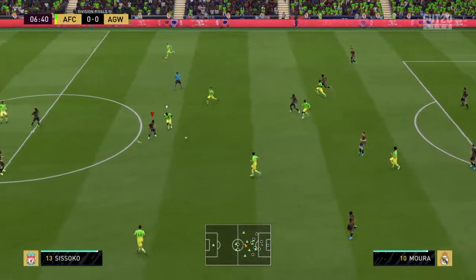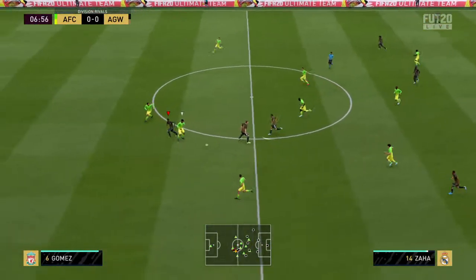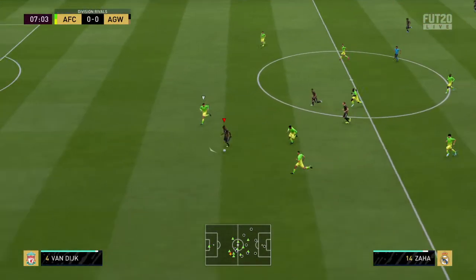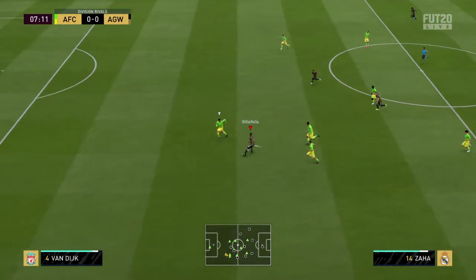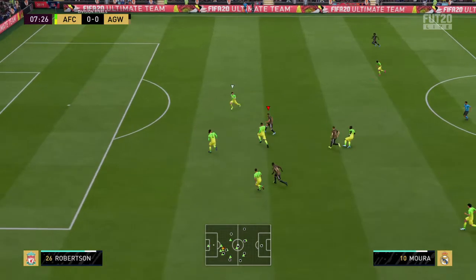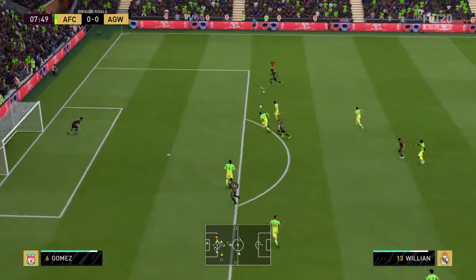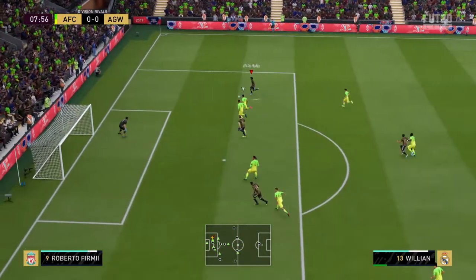The line-up for the away side: Virgil van Dijk plays with Aymeric Laporte as the centre-backs. Anthony Martial starts with Lucas on the flanks. Harry Kane is the main striker today.